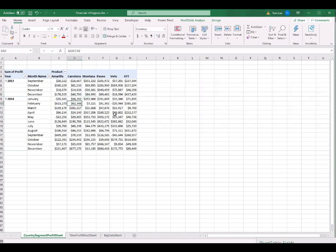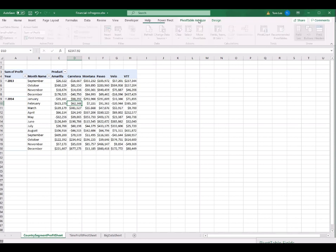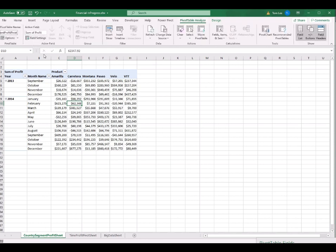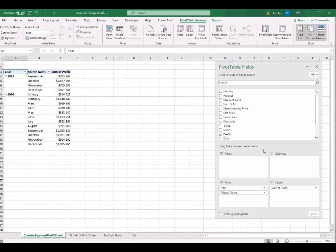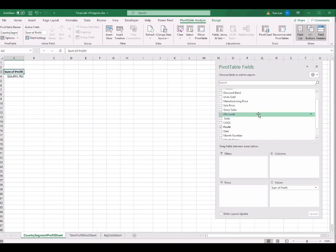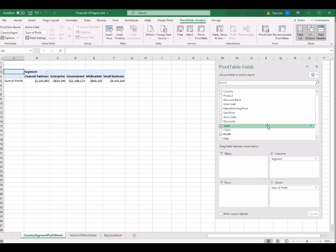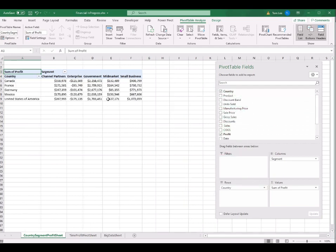I also rename this pivot table to 'country segment profit pivot'. Then I rearrange the fields of this pivot table. I drag the Product back to the upper section, and also Year and Month back to the top. Then I drag Segment to Columns and Country to Rows. I now get another pivot table with countries in the rows and segments across the top.